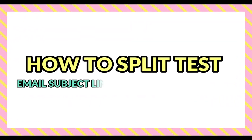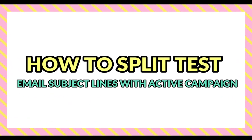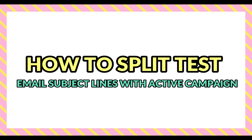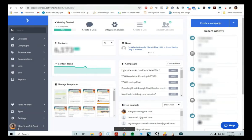Hey there guys, Kim George here, your Sheep Geek with another quick video tip and tutorial on ActiveCampaign. What I'm going to be showing you in this video is how to do split testing on subject lines.